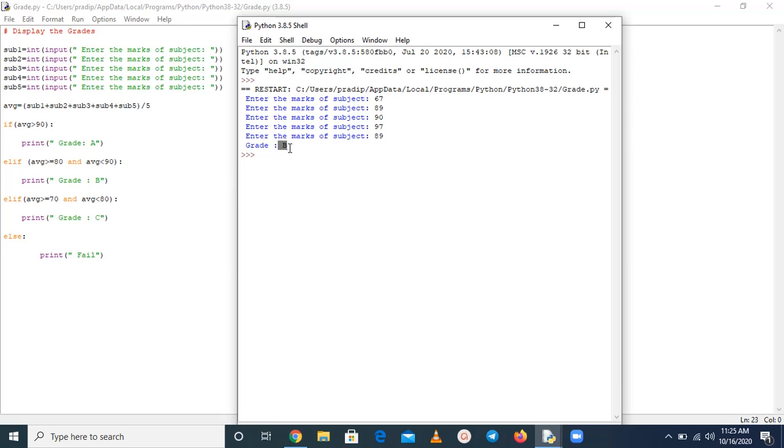So this is the concept how you can calculate the average and display the grade based on the subjects. So thank you for watching this.